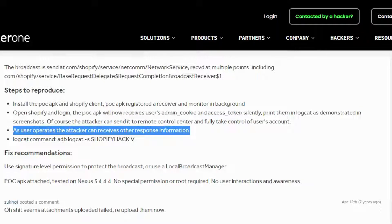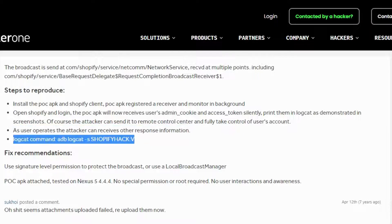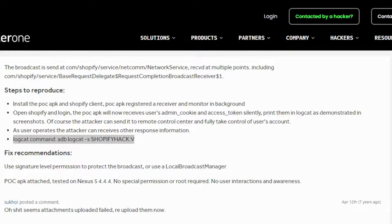As the user operates, the attacker can receive other response information. Logcat command: adb logcat -s shopify_hack.